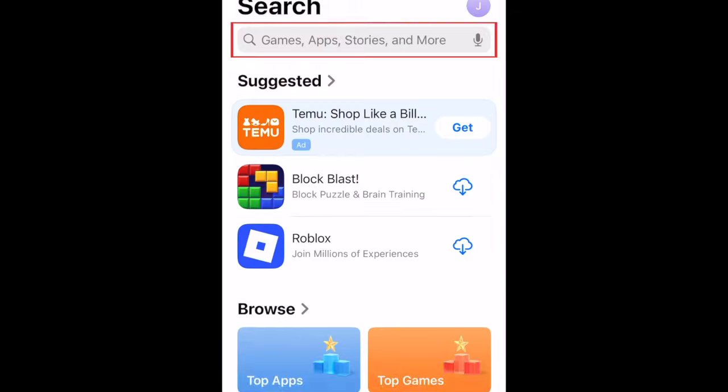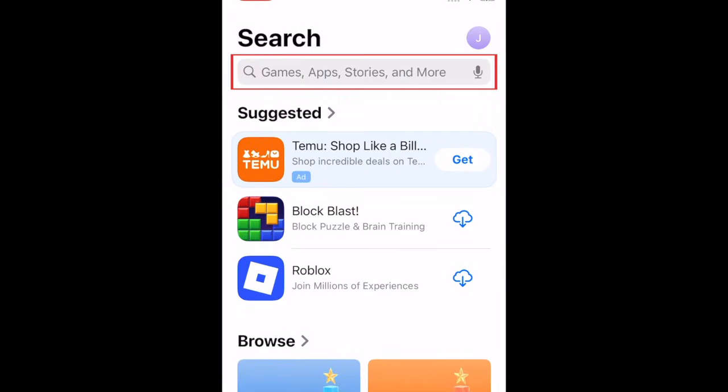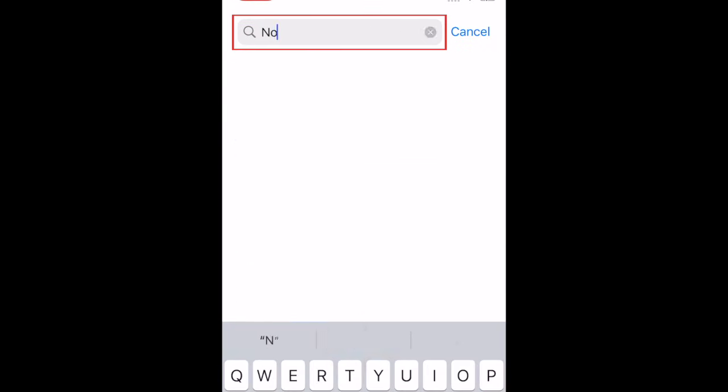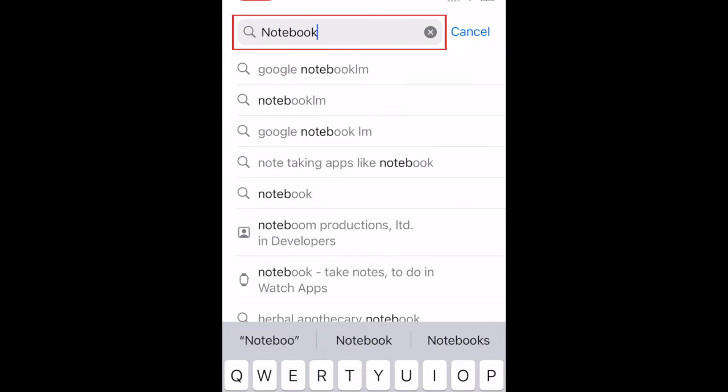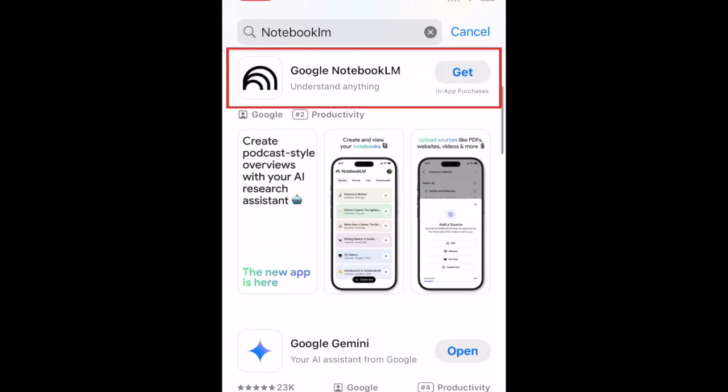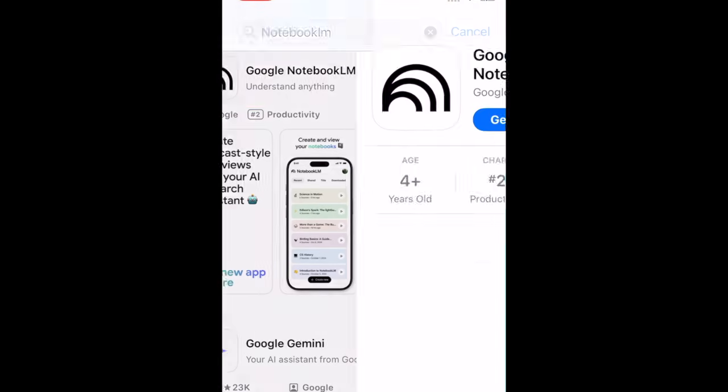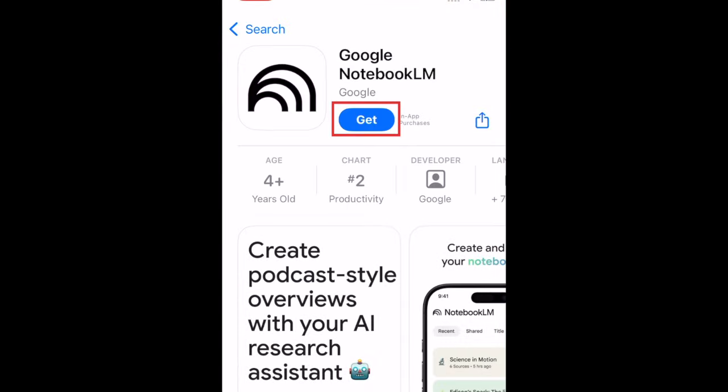Then type in Notebook LM at the top. Tap Google Notebook LM when it appears in the search results. Then tap Get.